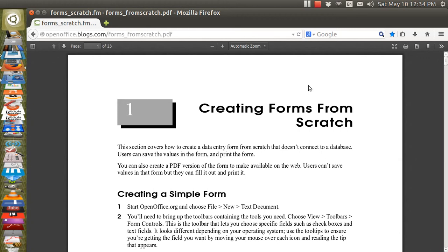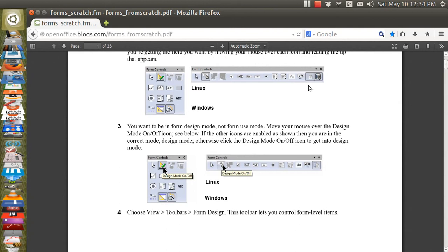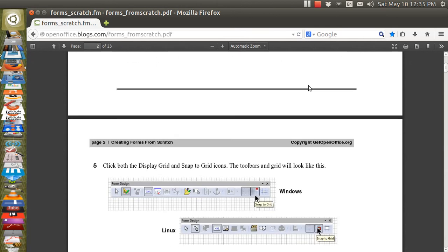This is an instruction that you can get online. Just type in 'creating forms from scratch' and it itself is a PDF file and it's very well written. It's quite complicated. It goes into detail and gives instructions for both Linux and Windows. There are some slight variations in how the screens look between the two operating systems.